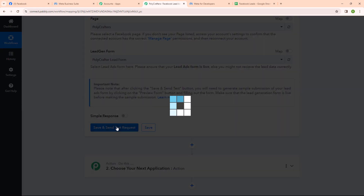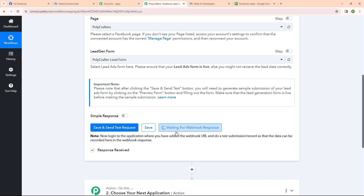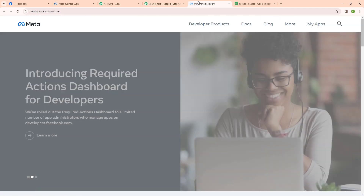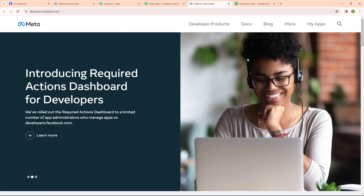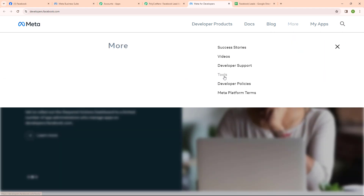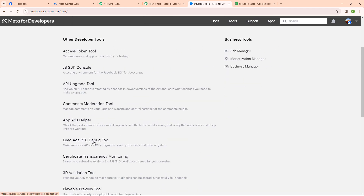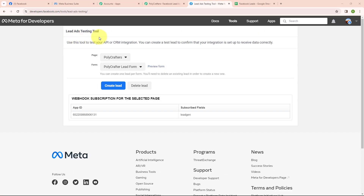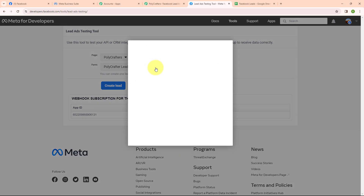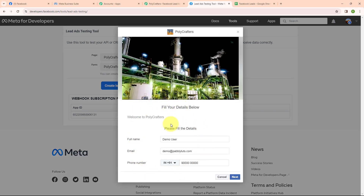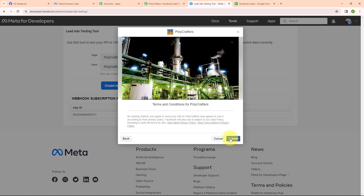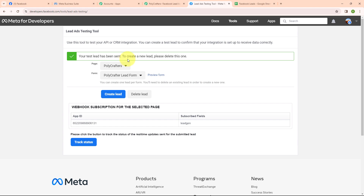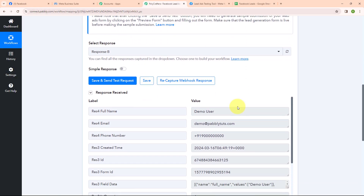Now I am going to click on save and send test request. You can see it is waiting for a webhook response, which means I need to do a test submission. To do a test submission, let me go to Meta for Developers. From the homepage I am going to click on more, then select tools, and then select the Lead Ads RTO debug tool. In the Lead Ads testing tool I have selected my page and my form, and now to submit a new lead I am going to click on preview form. I have filled in all the dummy data and I am going to click next and then submit. It says your test lead has been sent. Moving back to Pabbly, you can see we have received a response with full name, email, phone number and other details. We have successfully set up our trigger.